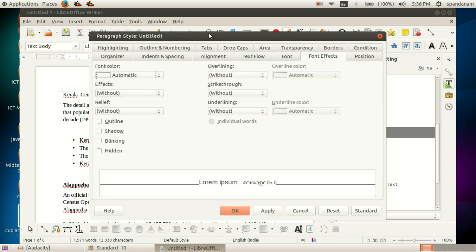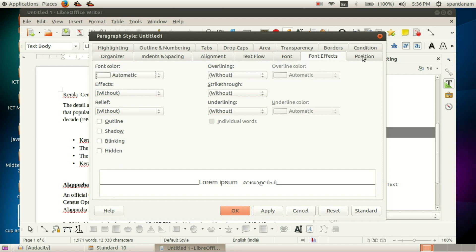In this window we can see many tabs: Organizer, Indents and Spacing, Alignment, Text Flow, Font, Font Effects, Position, and some other tabs.